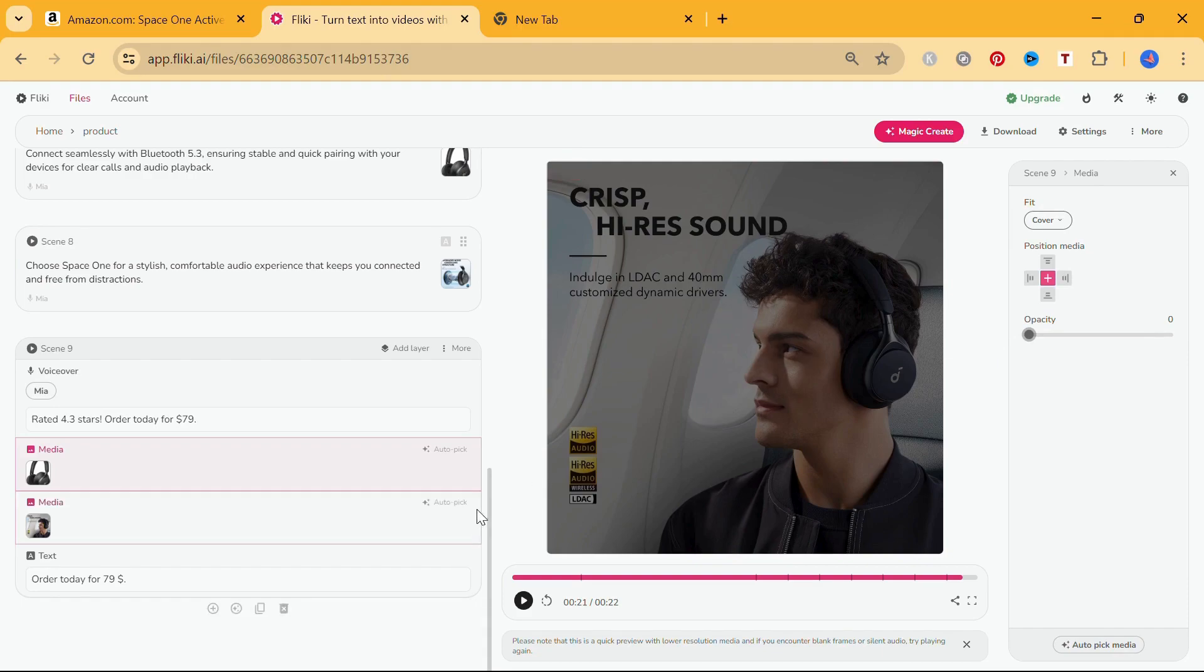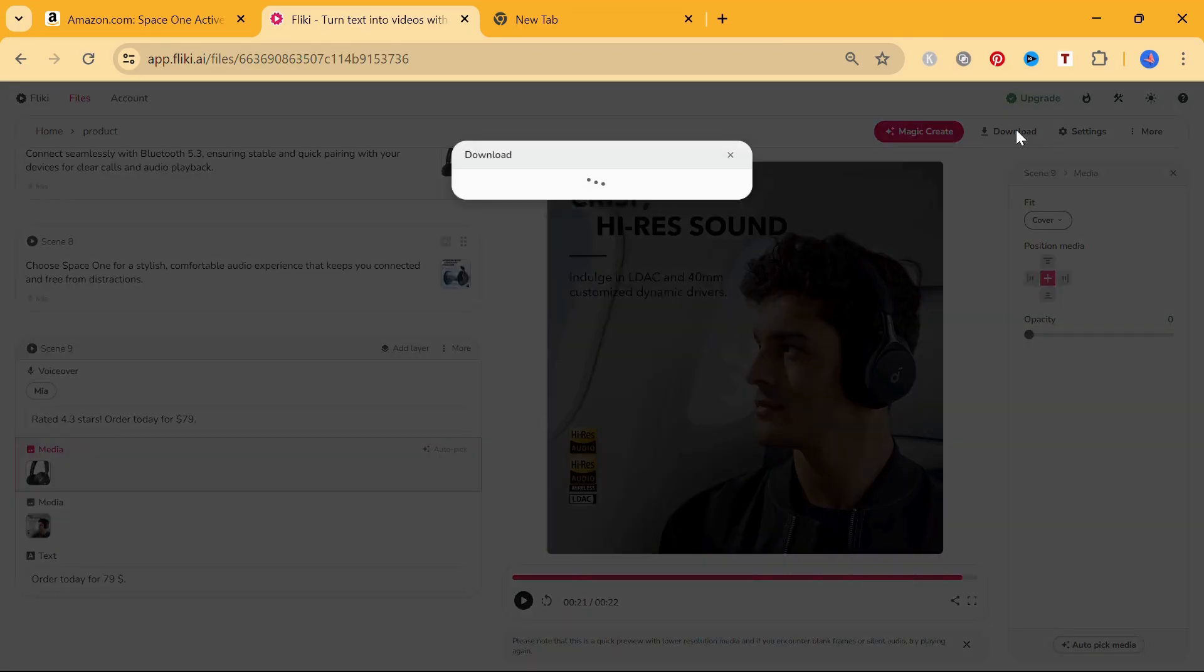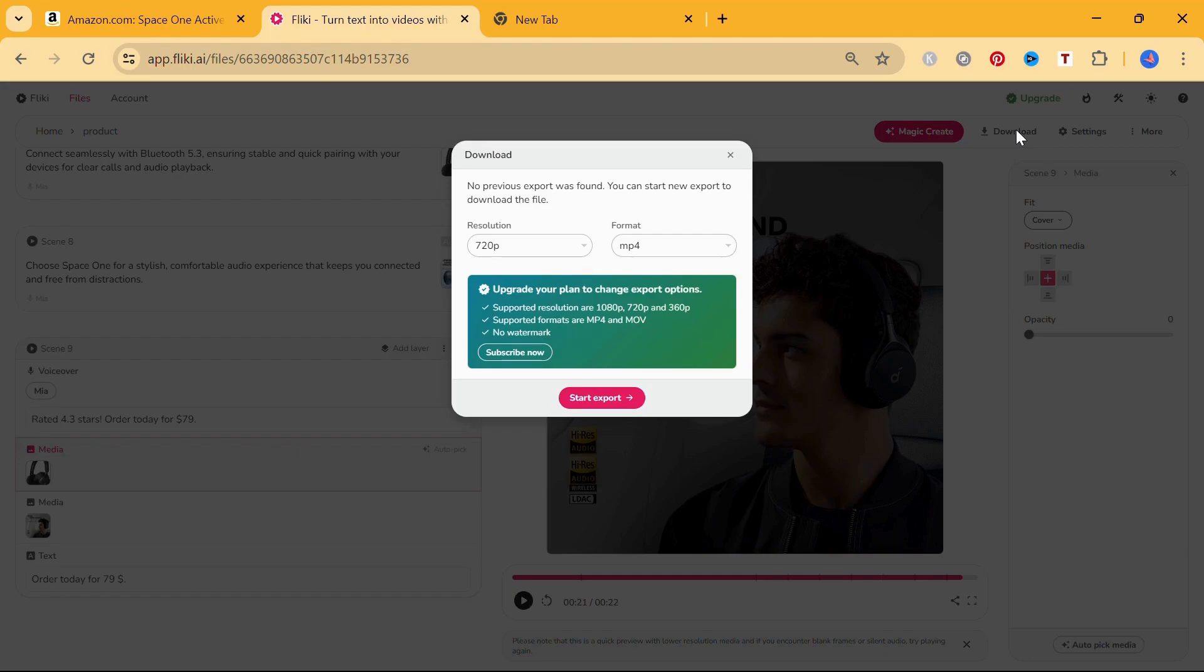You can customize your product video as much or as little as you want. But for now, I am done editing my product video. Let's download and check out the result.